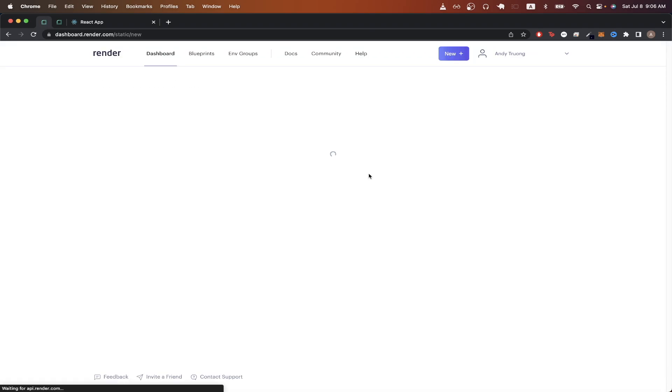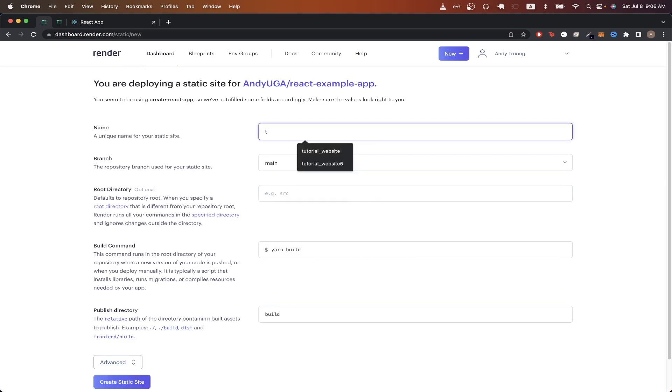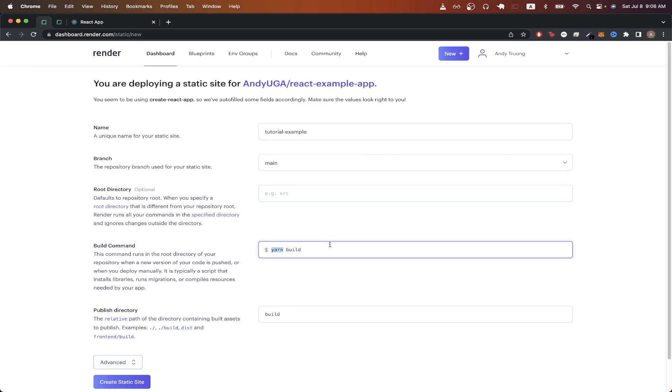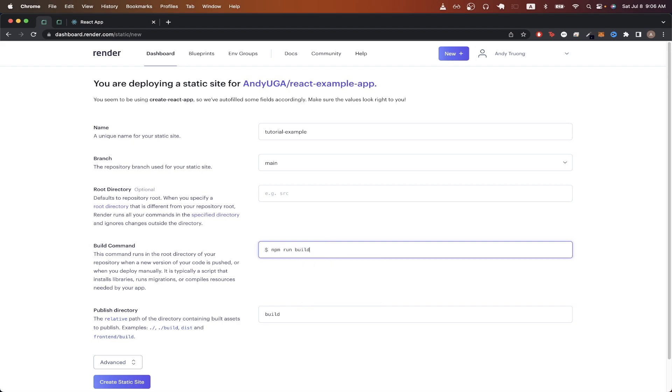Then click connect, specify a name. I'll just do tutorial example, and then for the build command, just do npm run build, and then hit create static site.